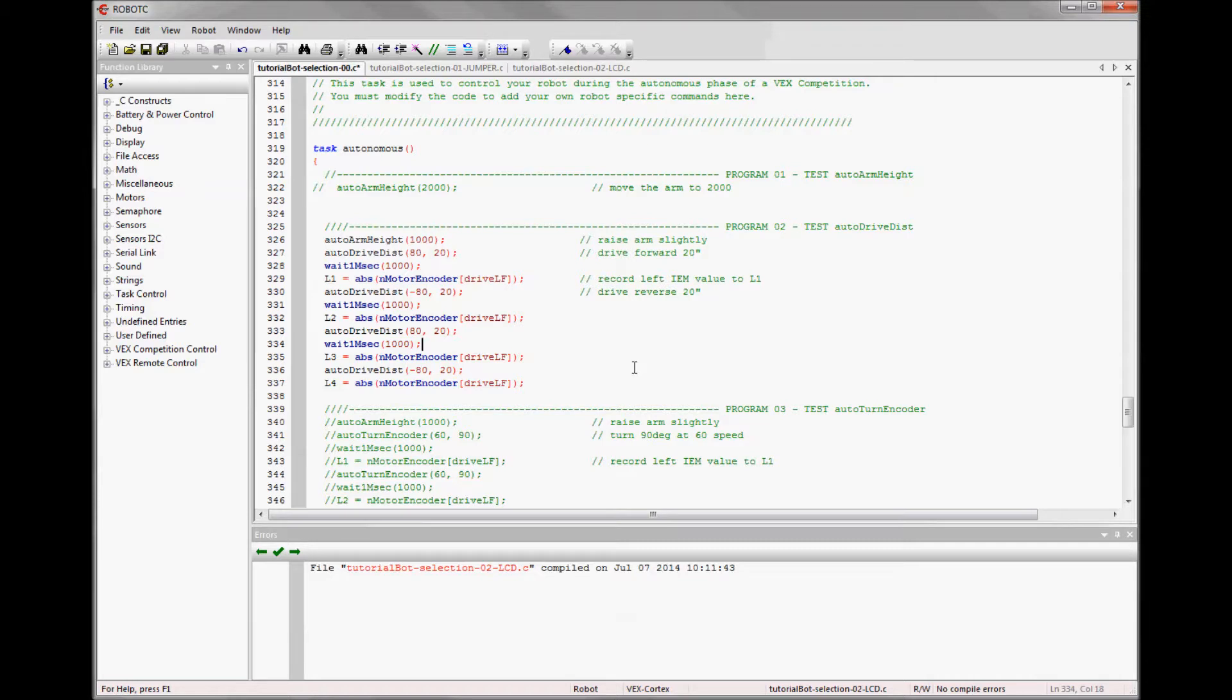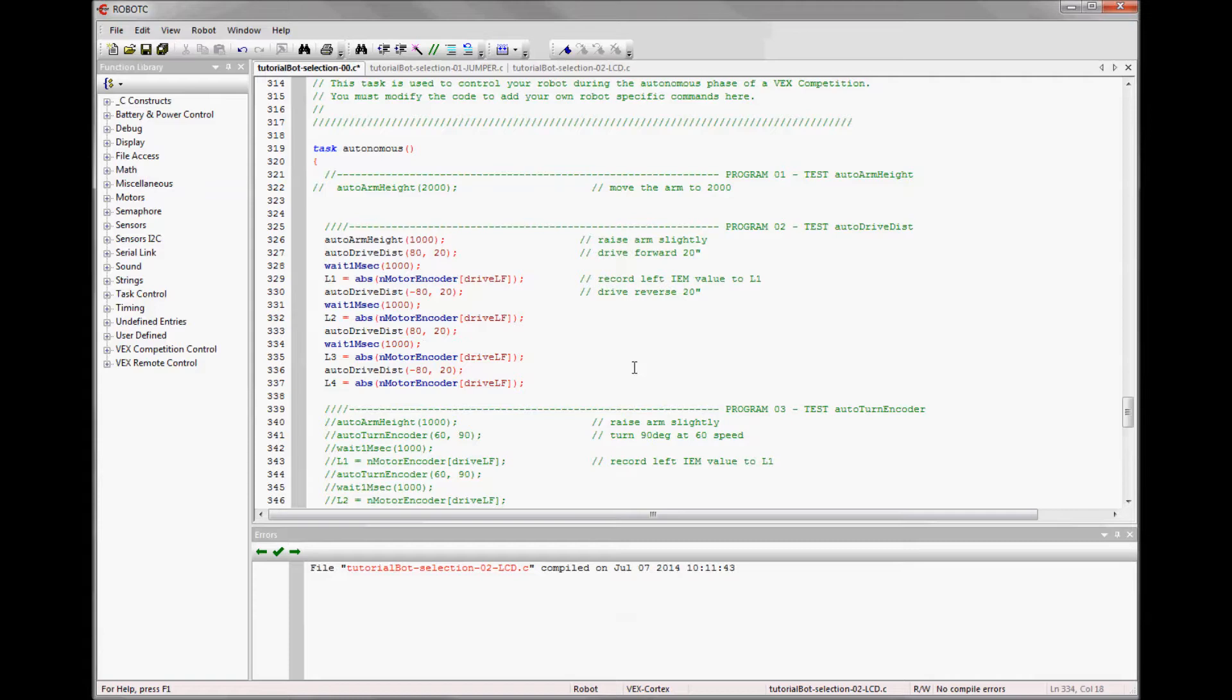Except if you get to the field and the other team only has a program for the starting position you were going to use and now you're stuck with a program that doesn't apply to where you need to start. So there's a couple other ways to do that.